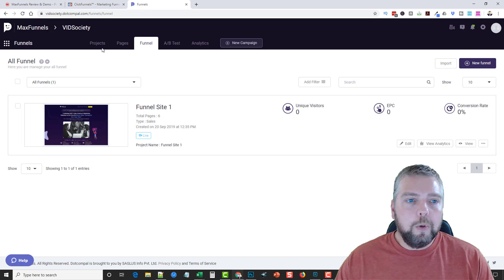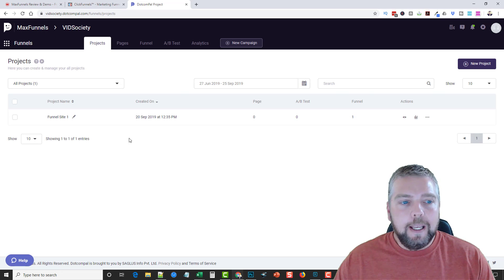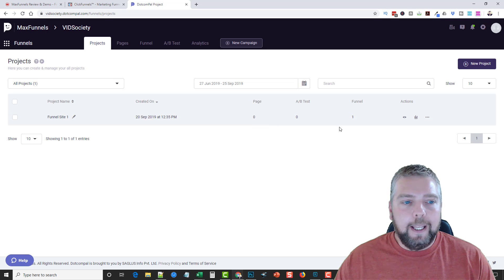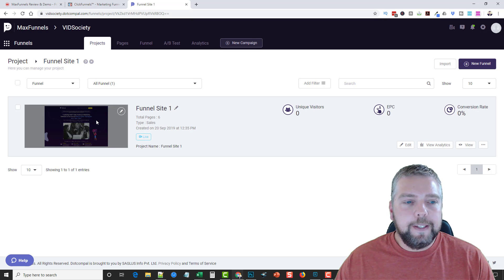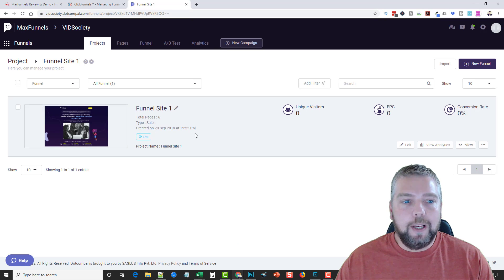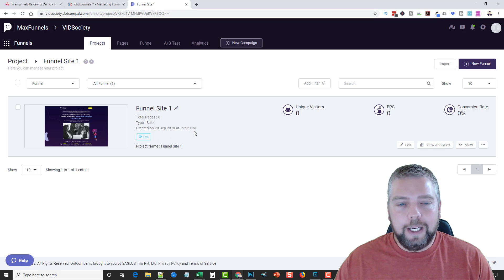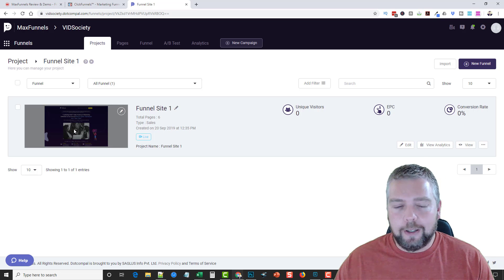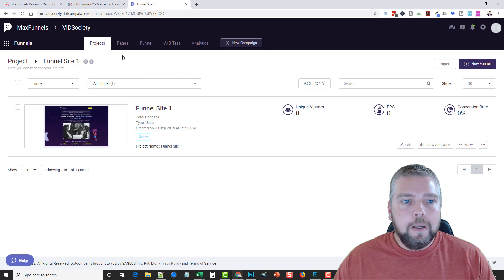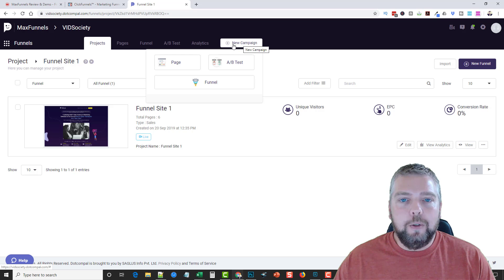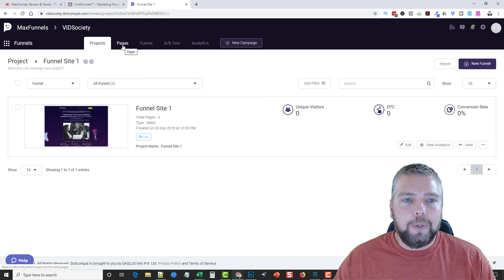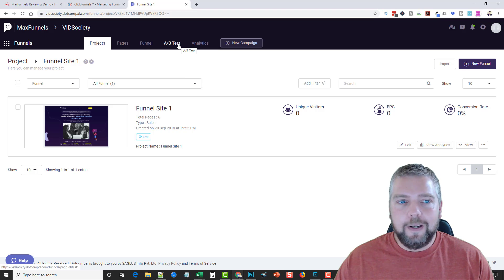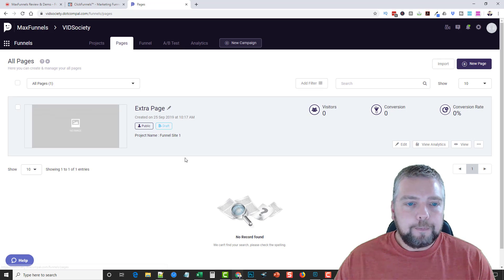The site has all the details about upsells and pricing, so be sure to check that out. Now jumping back into MaxFunnels — you can see here where I set up one of these funnels. If we click 'View,' this is the funnel I created. I'm going to show you how I set this up and how easy it is to create a funnel, then go inside to show you the editor. Up at the top you'll see several tabs: New Campaign, Pages, Funnels, Split Test, and Analytics.